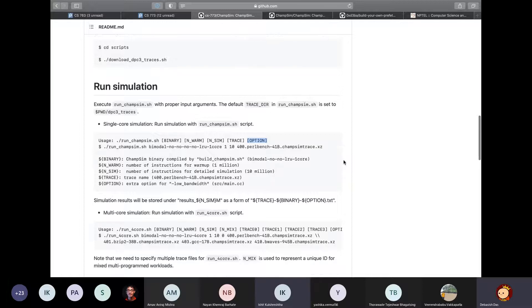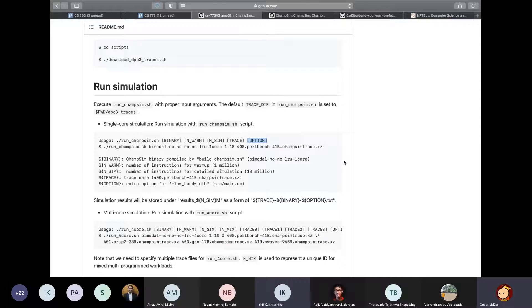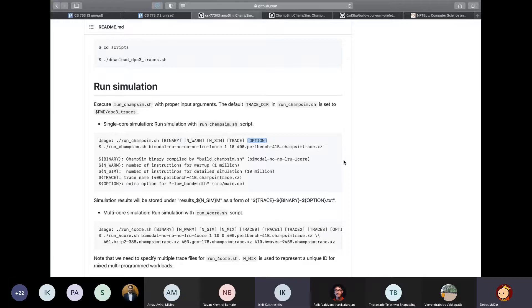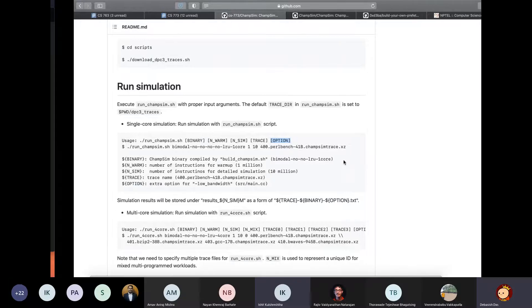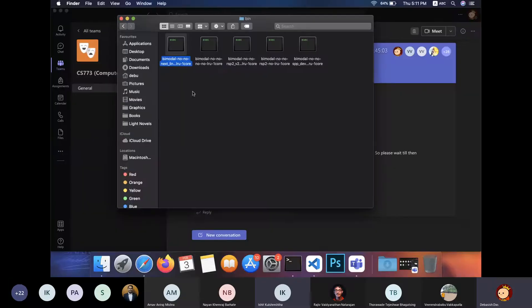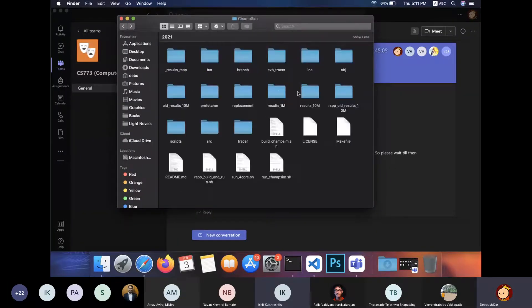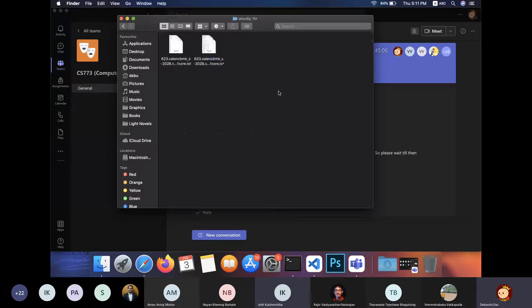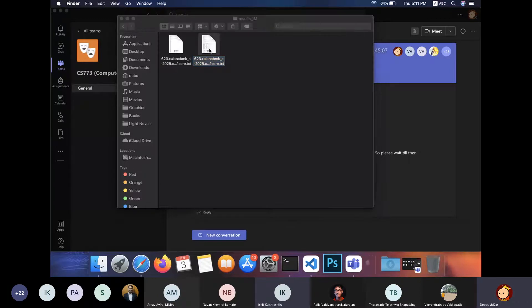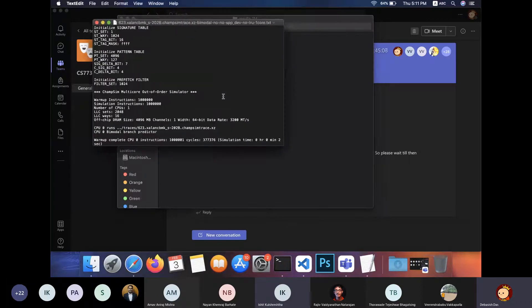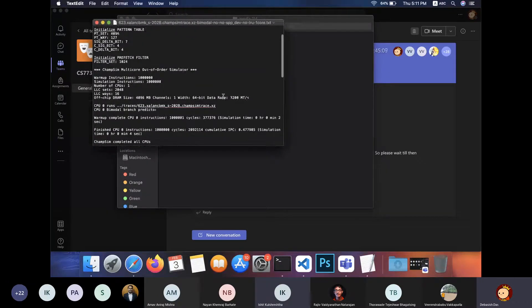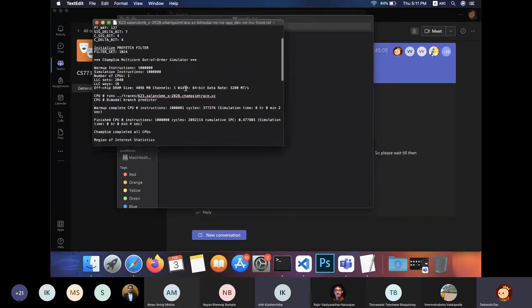So this will start the simulation process, and depending on the number of warmup plus simulation instructions, it's going to take some time to finish. So after it finishes, a text file inside results directory would be created.